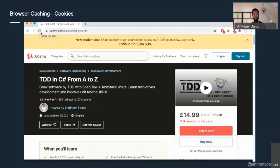Maybe they just assumed that clearing cache and cookies would fix the problem. Here's another example — a really great TDD course. No, it's not £14.99 — it's £59.99... I'll buy that. You can't always control what your users do, which can be a problem if you want to do some caching on the client side.